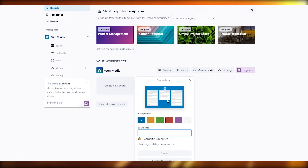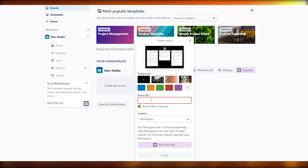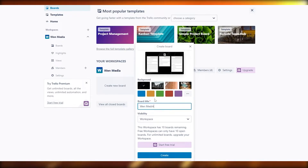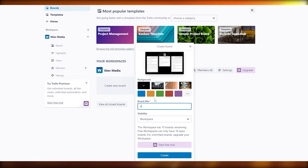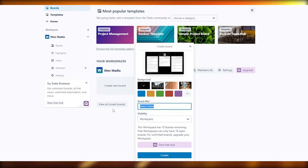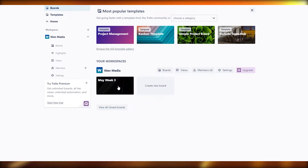Our space is created and we have four members. Now it's time to create a board — click on 'Create new board.' You can choose a theme, wallpaper, or background color. I'll keep it black to keep it simple. Then give the board a title. For example, this could be for voiceovers, or named by date like 'May Week Three.' Click Create and the workspace opens up.